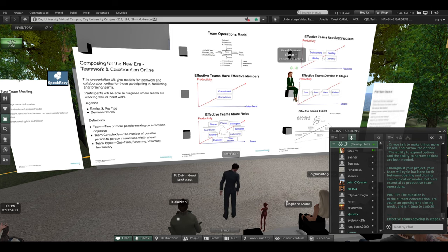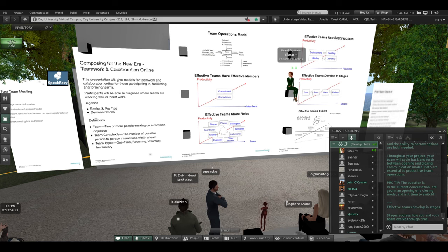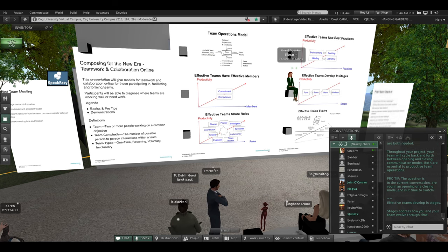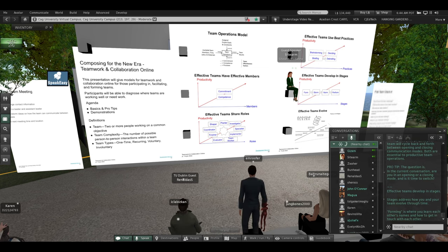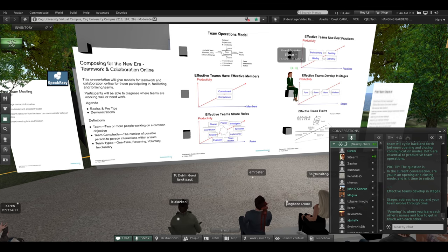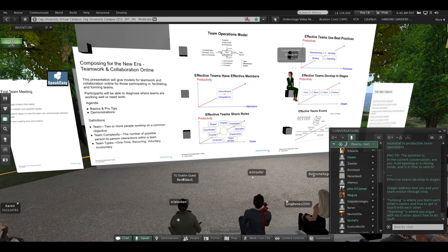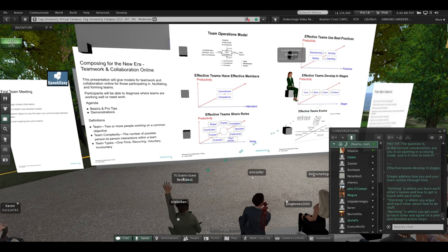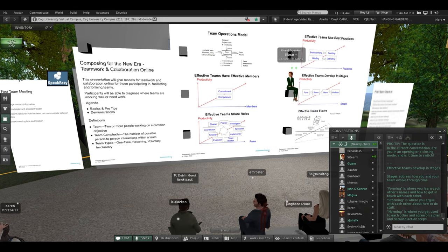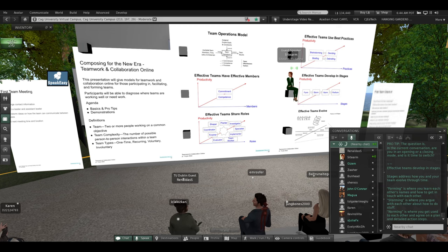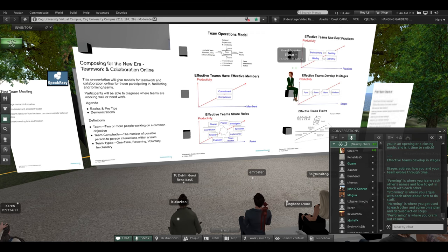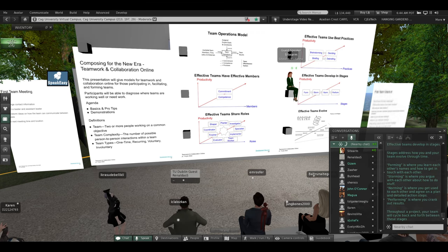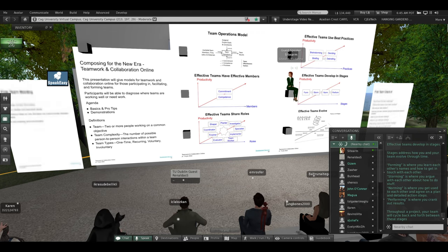Effective teams develop in stages. Stages address how you and your team evolve through time. Forming is where you learn each other's names and how to get in touch with each other. Storming is where you argue with each other about how to do stuff. Norming is where you get used to each other and agree on a plan and detailed action steps. Performing is where you crank out results. Throughout a project your team will cycle back and forth between these stages.